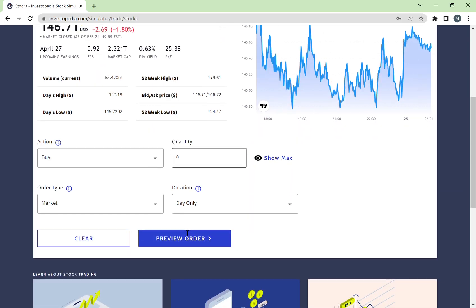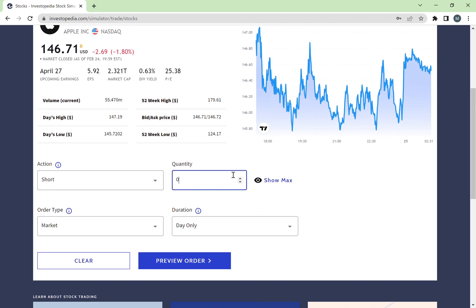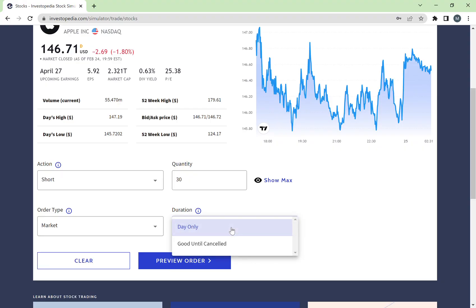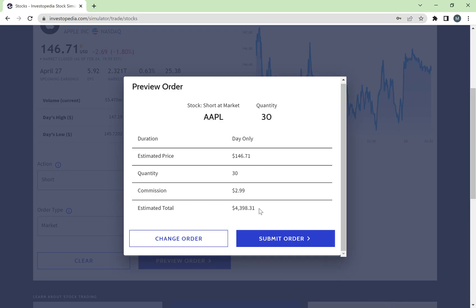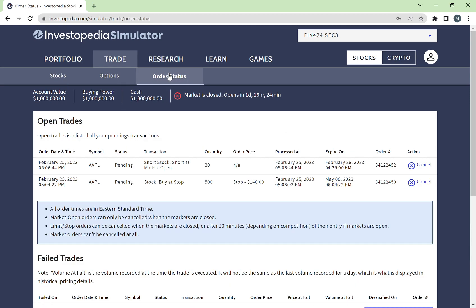Let's go back to Apple — this time instead of buying normally, I want to short Apple stocks. That means I borrow them to sell at the current price, and hopefully buy them back at a cheaper price in the future to cover my short position. To do this, select 'Short' and enter, say, 30 Apple stocks at market price, to be executed today. Preview the order to see the cost, then submit. However, if you have a short position, be careful — make sure you cover it in the future and keep an eye on price movements.